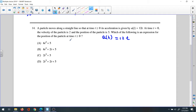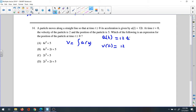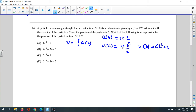To find the velocity, we must integrate the acceleration. Integrating 12t: add 1 to the power to get t squared, so 12t squared over 2, which simplifies to 6t squared. So V(t) = 6t² + C, where C is the constant of integration.